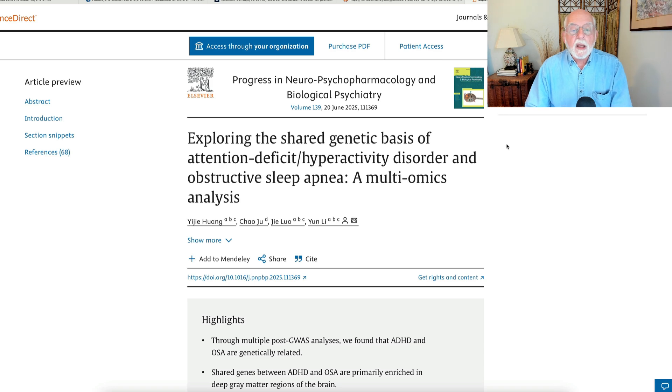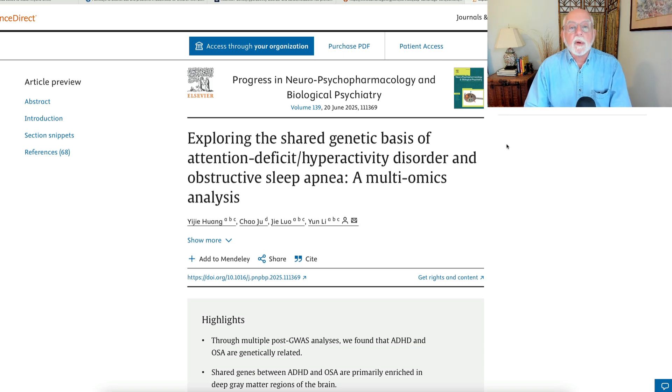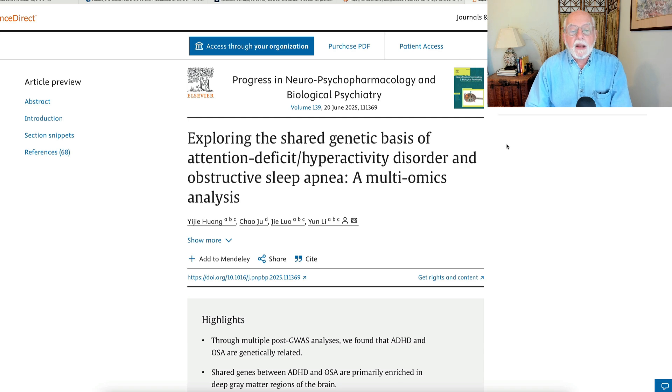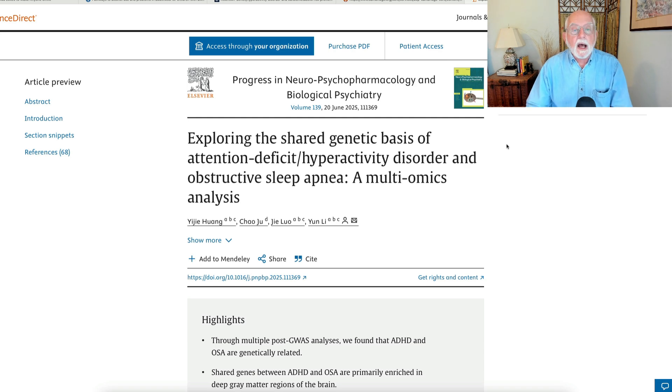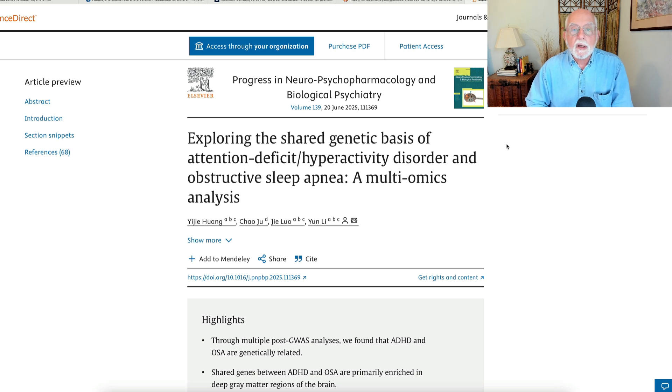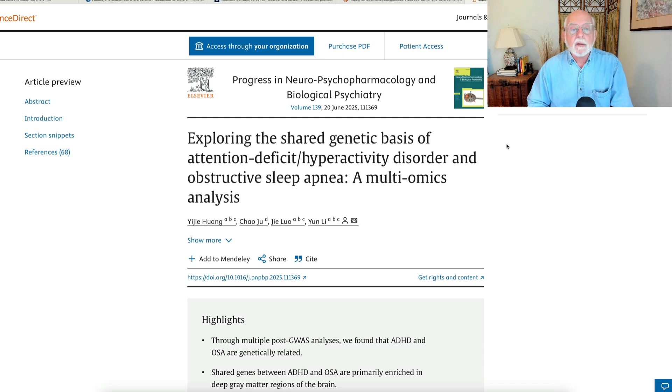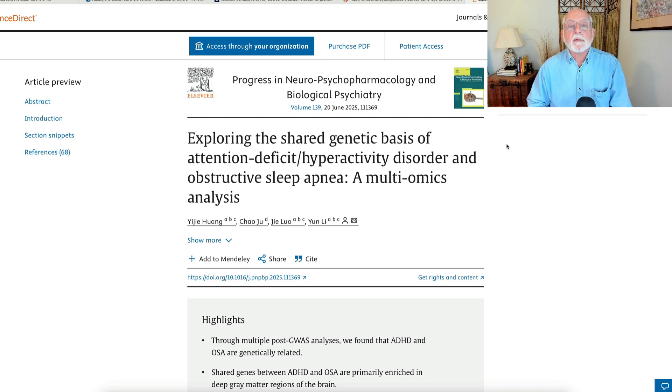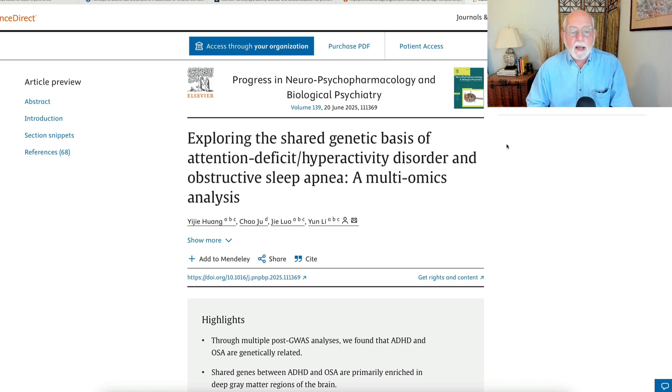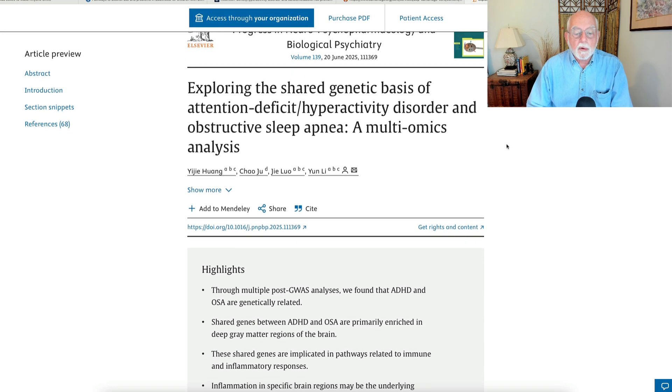Okay, next up we're going to be exploring the shared genetic basis between ADHD and obstructive sleep apnea. Now, as you know from my earlier videos, ADHD is associated with a variety of sleeping difficulties in children and adults, and one of those sleeping difficulties that we see more often is obstructive sleep apnea. And so here we have a study looking at the genetics of both disorders, and it's using two databases of tens of thousands of individuals.